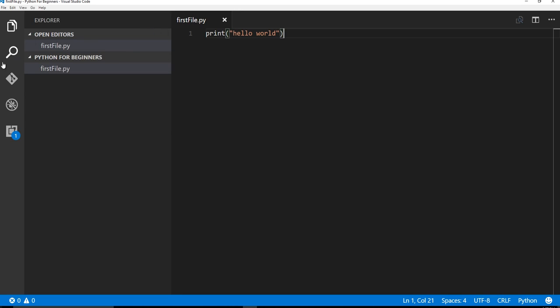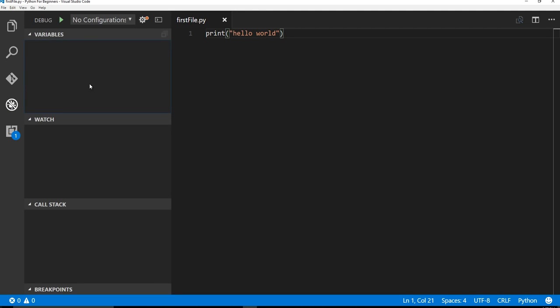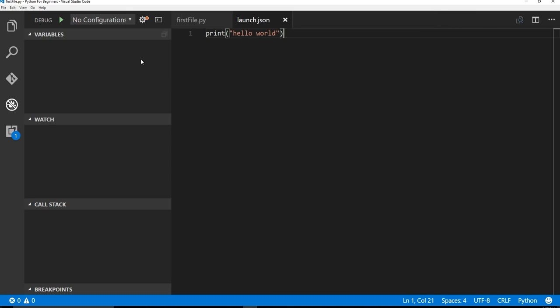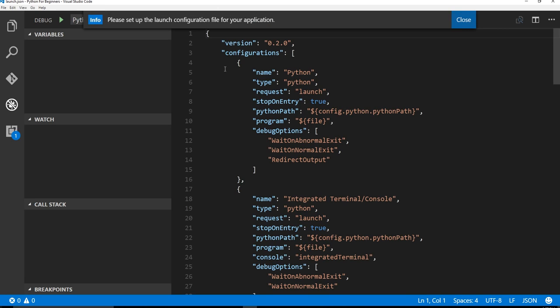All right, so now we need to actually say we want to debug this. But how do we do it? We go to this little debugger, little bug icon, we're going to click on that. And we're going to click on play. And since there's nothing by default with this the first time, you should see this Python option. So you want to click Python.